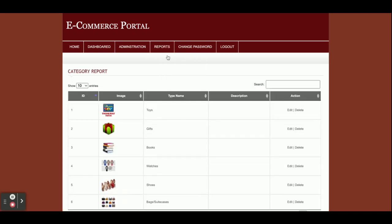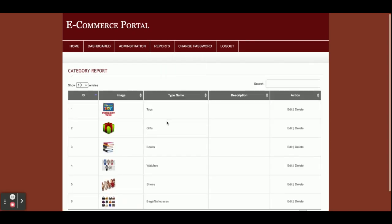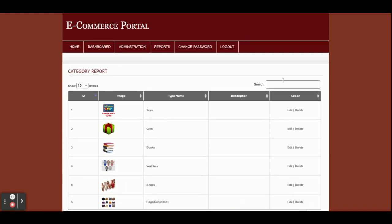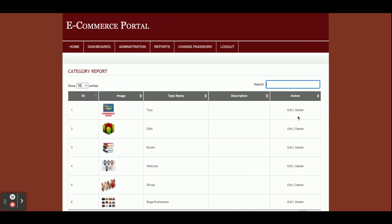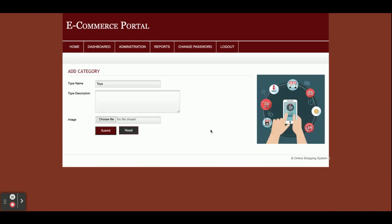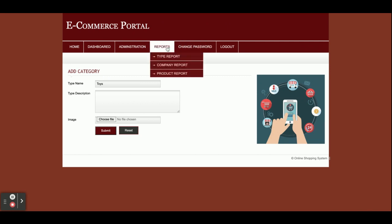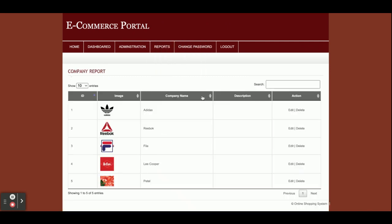This is the Reports section. In the Type Report you can see all types and search them — for example, searching 'books' shows the books entry. If you want to edit, click Edit and it comes into editable format for updating. The same applies to the Company Report — you can search, sort, and edit company entries.